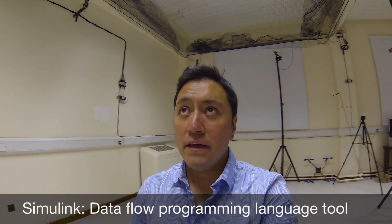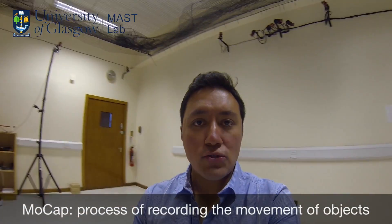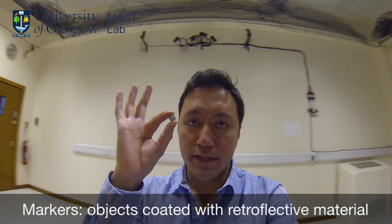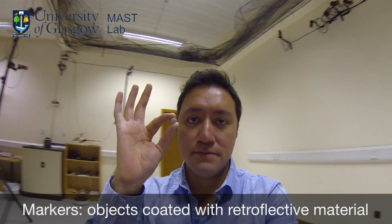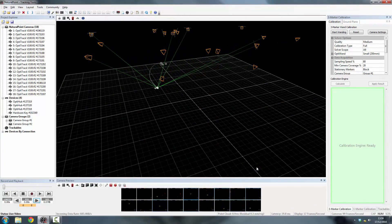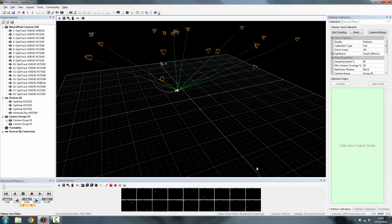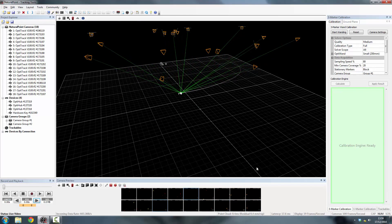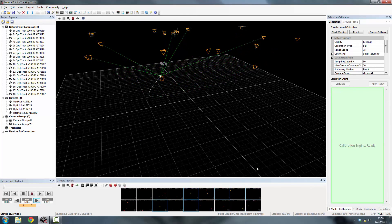The first step is to show you how our laboratory works. We have 18 motion capture cameras working together in order to get the position and attitude of these small markers. In this video, you can see how the quadcopter is being tracked by the motion capture system while it is flying.